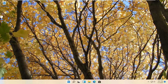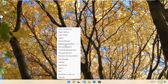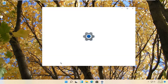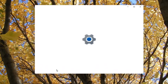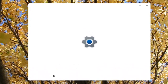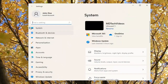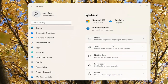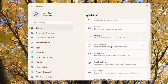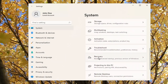So we're going to start by right-clicking on the Windows Start menu, and we're going to select Settings. You want to select System, and then on the right side, scroll down until you get to Recovery.